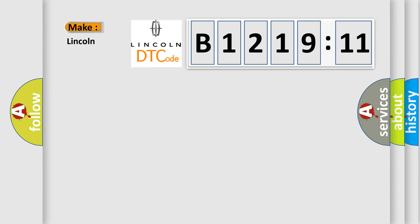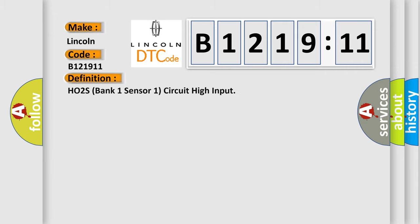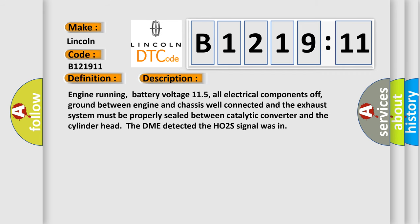So, what does the diagnostic trouble code B121911 interpret specifically for Lincoln car manufacturers? The basic definition is: H02S bank one sensor one circuit high input. And now this is a short description of this DTC code.